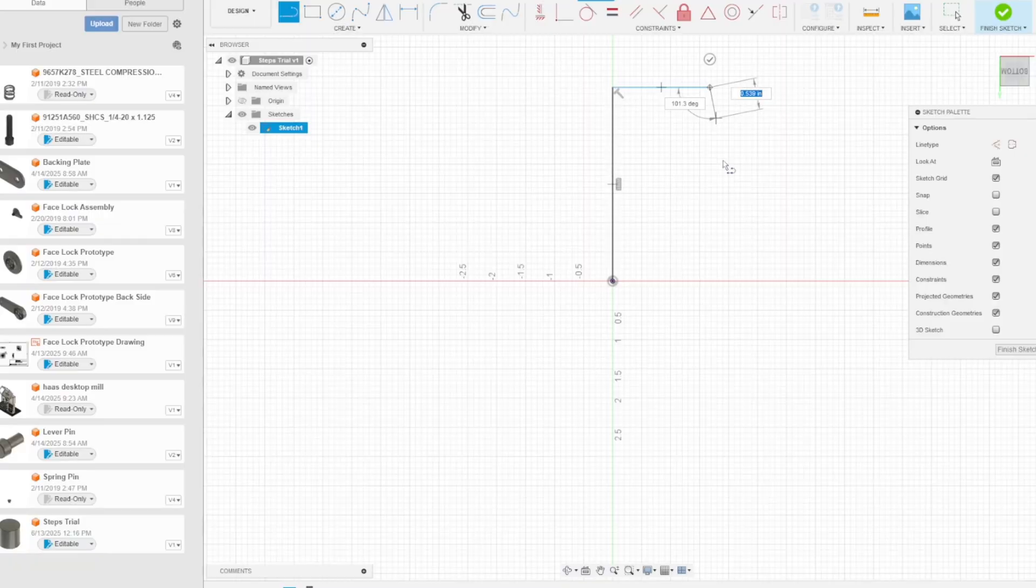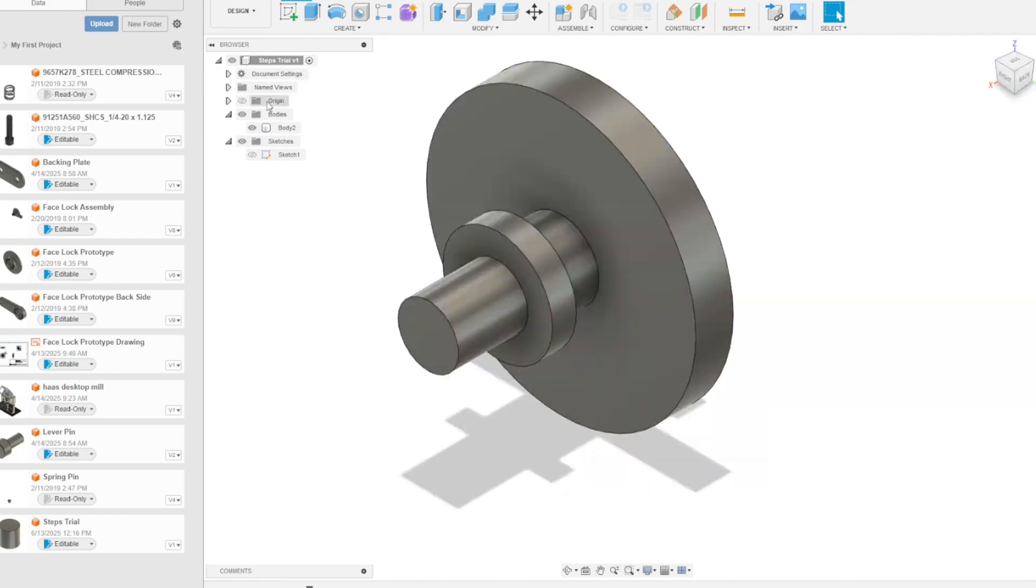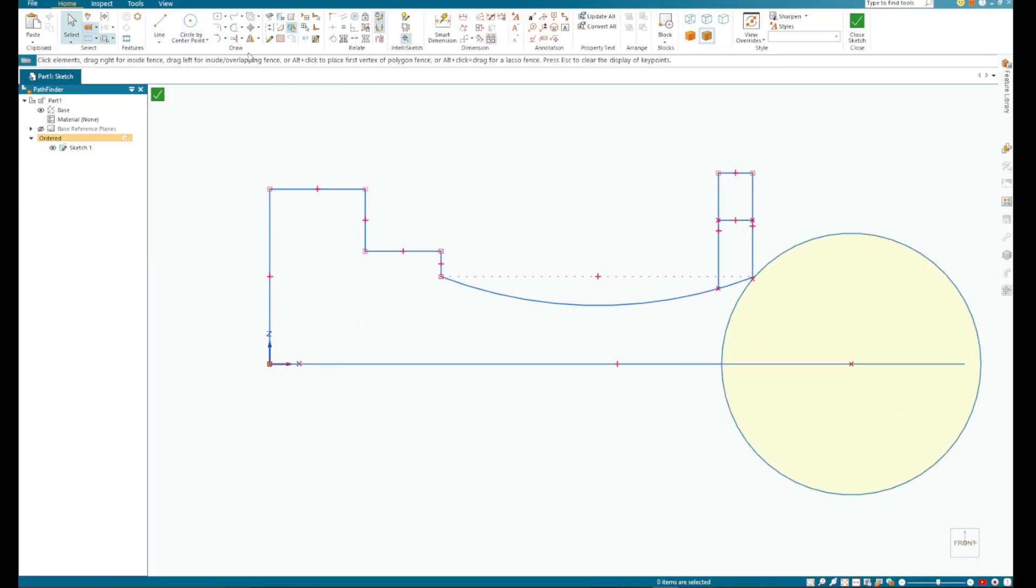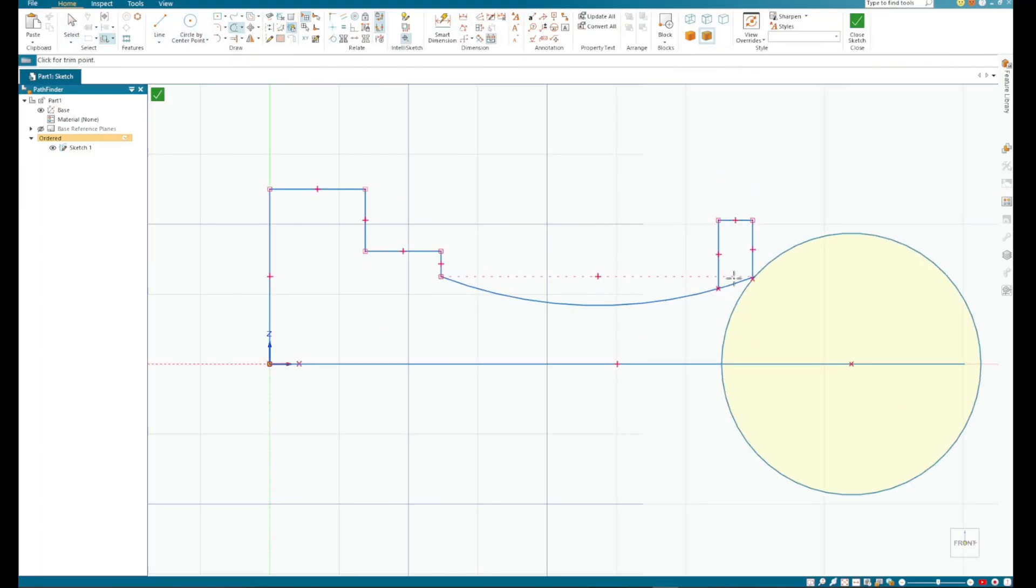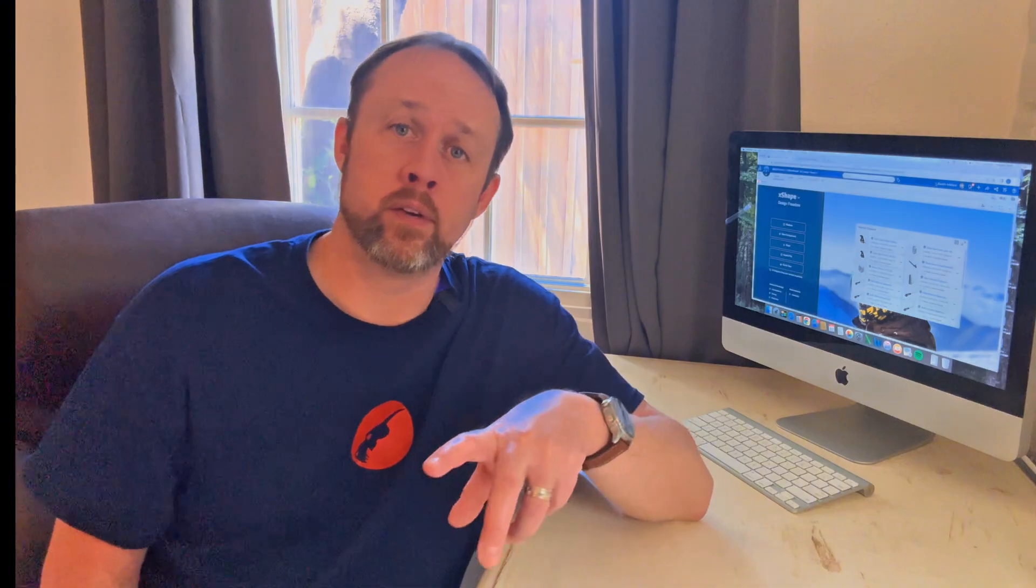Revolve is great for round objects with a lot of profile features. It can be used for mechanical shafts, decorative woodturning projects, or numerous other things. The next feature I would cover is sweep.